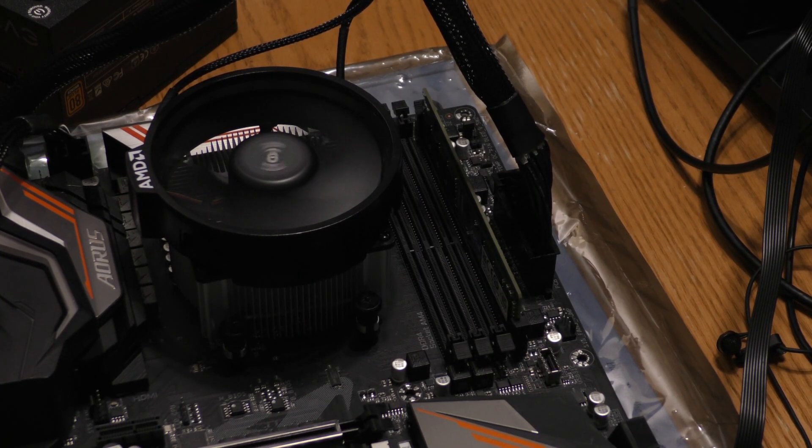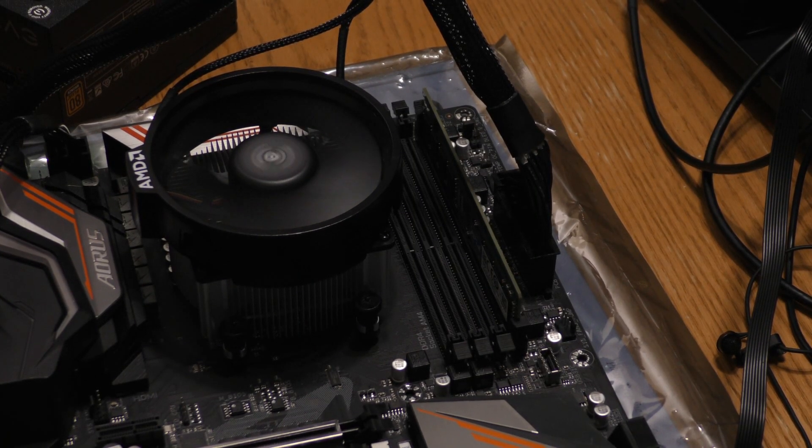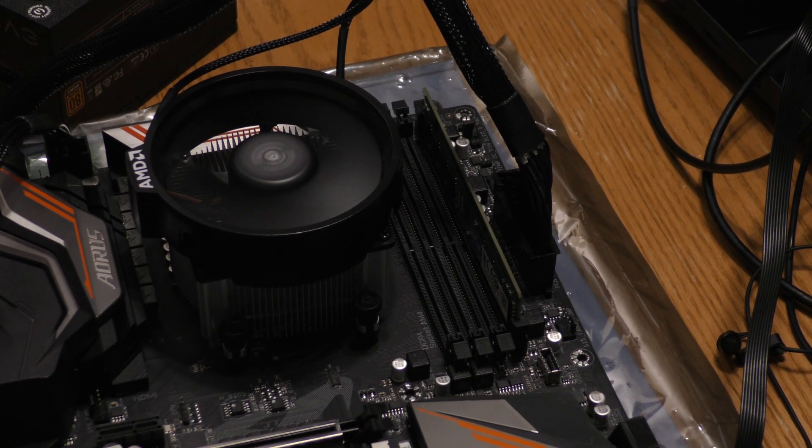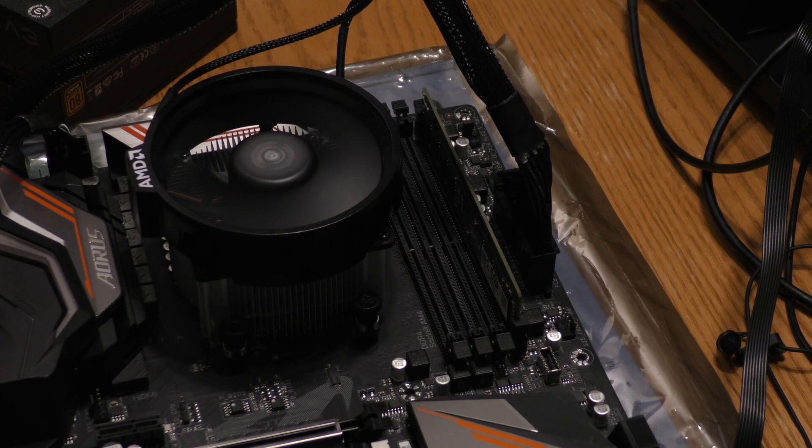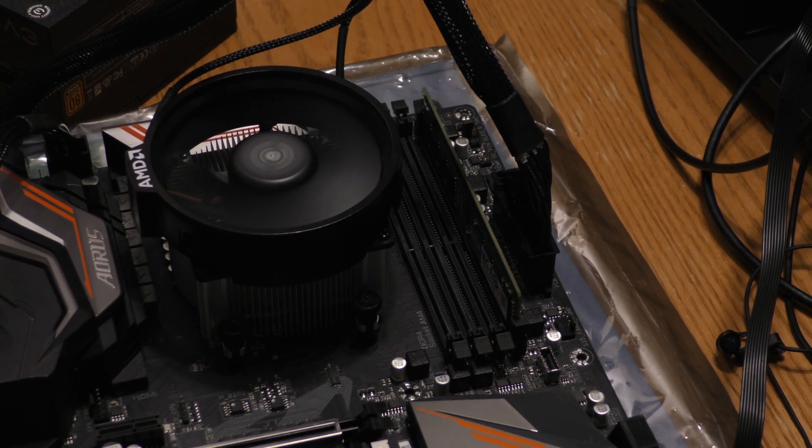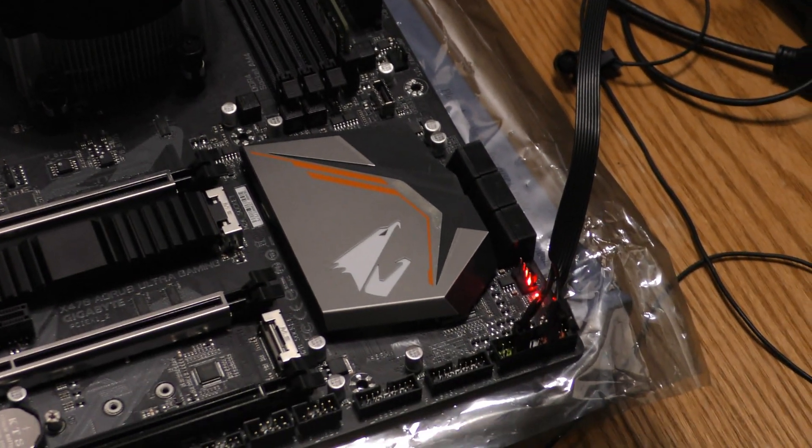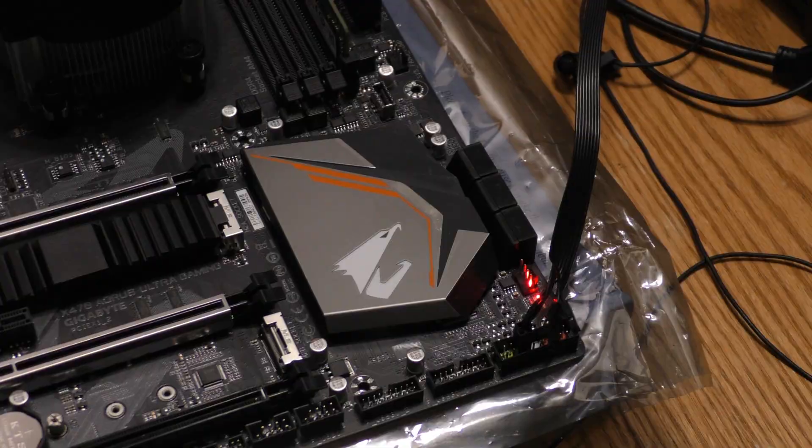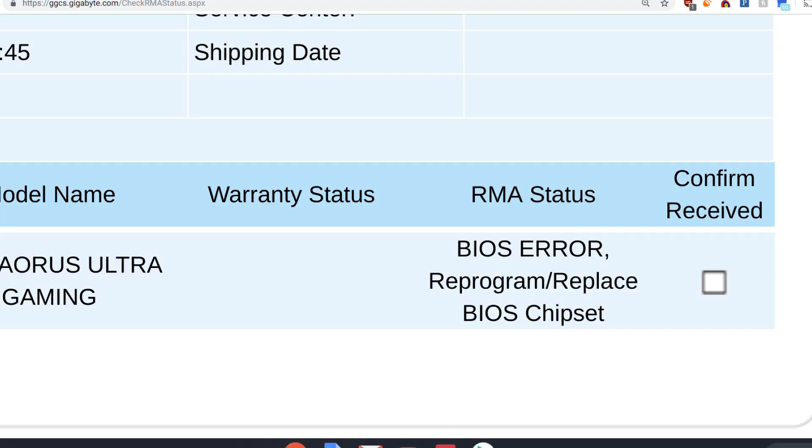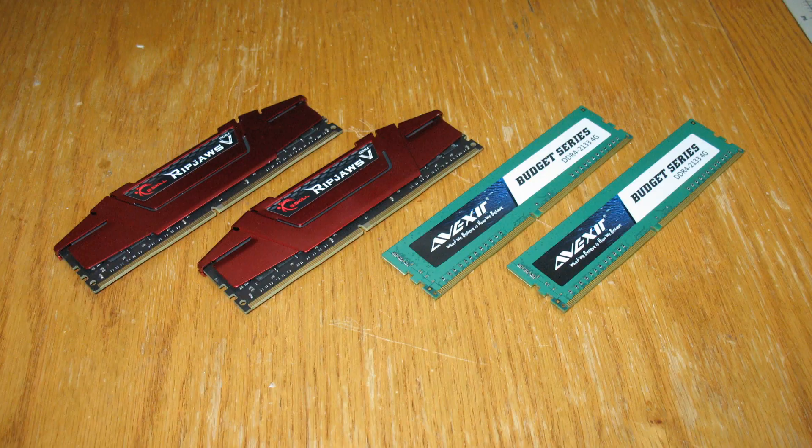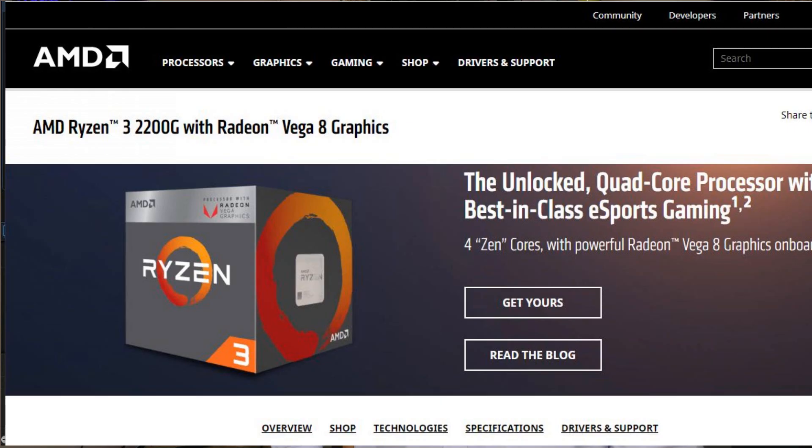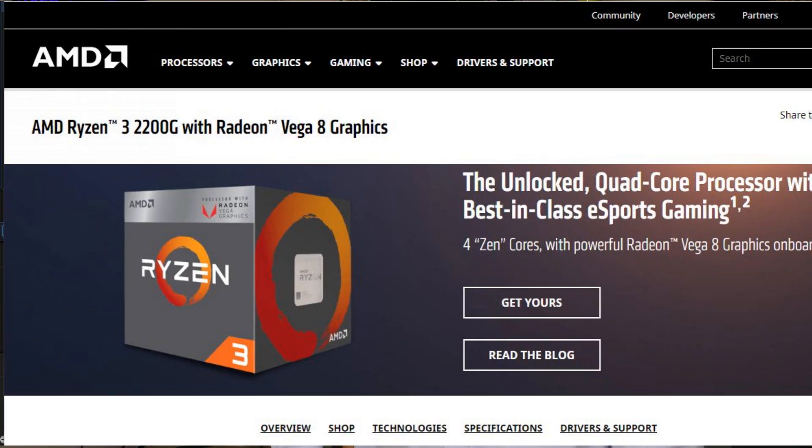I went through the same troubleshooting steps that I tried before my first RMA to no avail, including using my backup power supply. With Gigabyte saying that the BIOS on the motherboard was fixed and none of my DDR4 RAM working, my next troubleshooting step was to try a different processor.